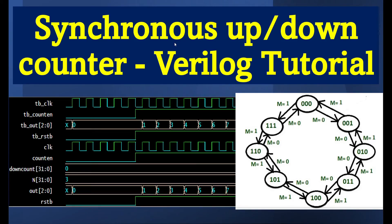Hello, everyone. Today we are going to learn about synchronous up and down counters using SystemVerilog — how to code the design for the N-bit up and down counter and view the output waveform from the EDA playground. A synchronous counter means it's a clock-based counter.